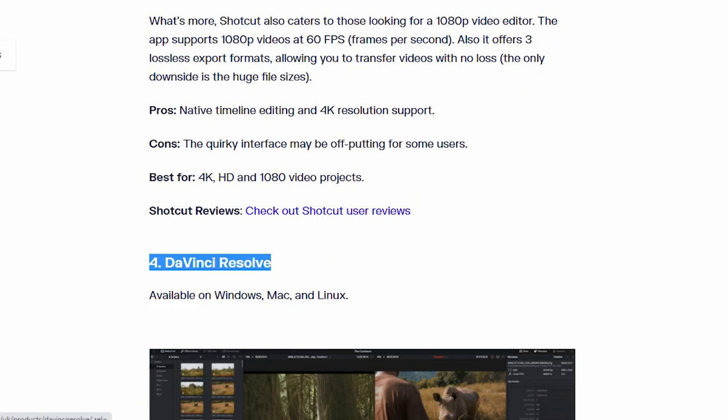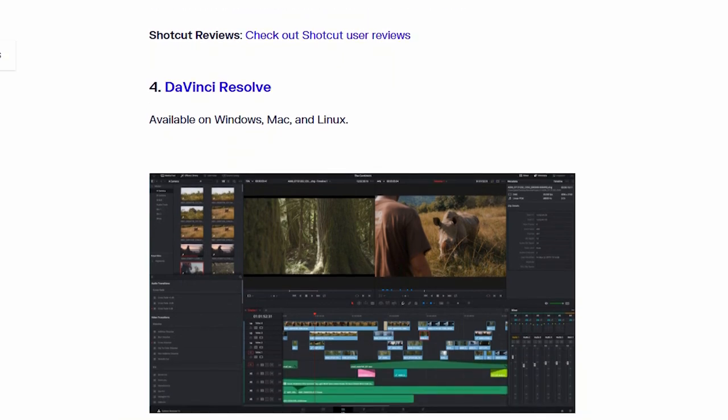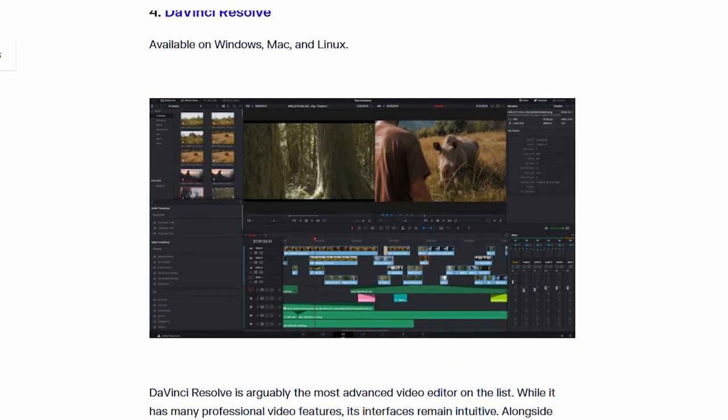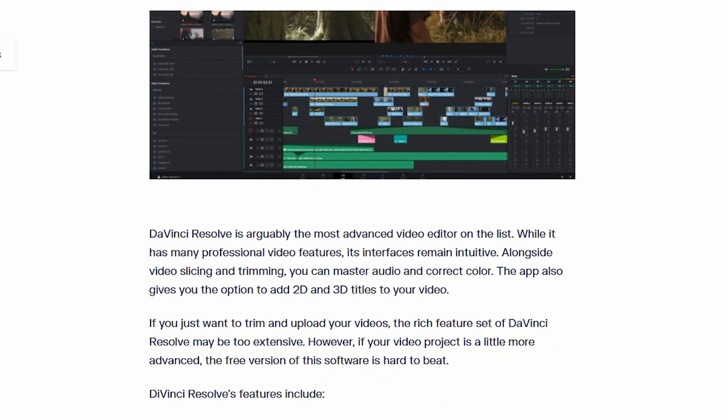Number 4. DaVinci Resolve. This software also available on Windows, Mac and Linux.